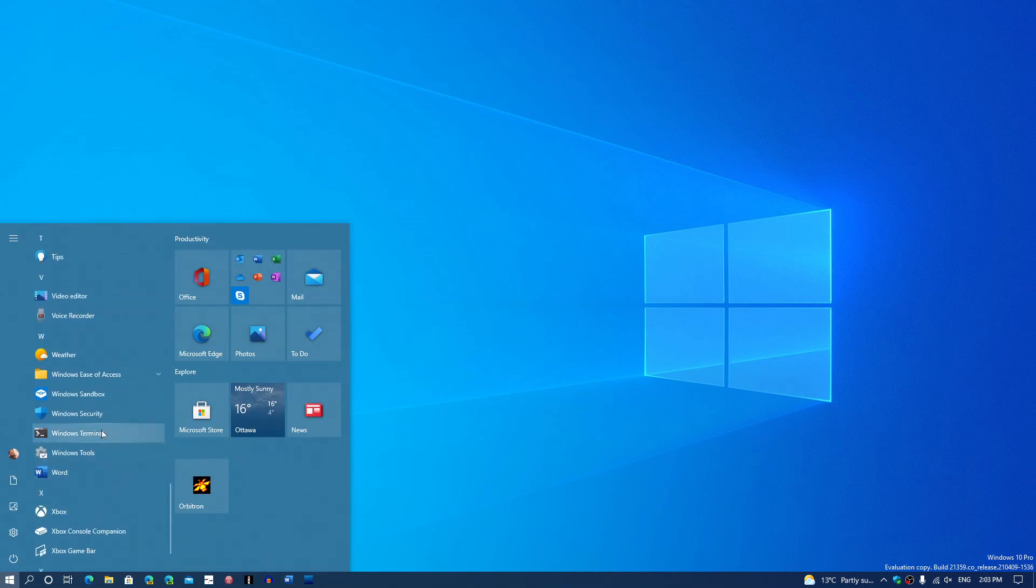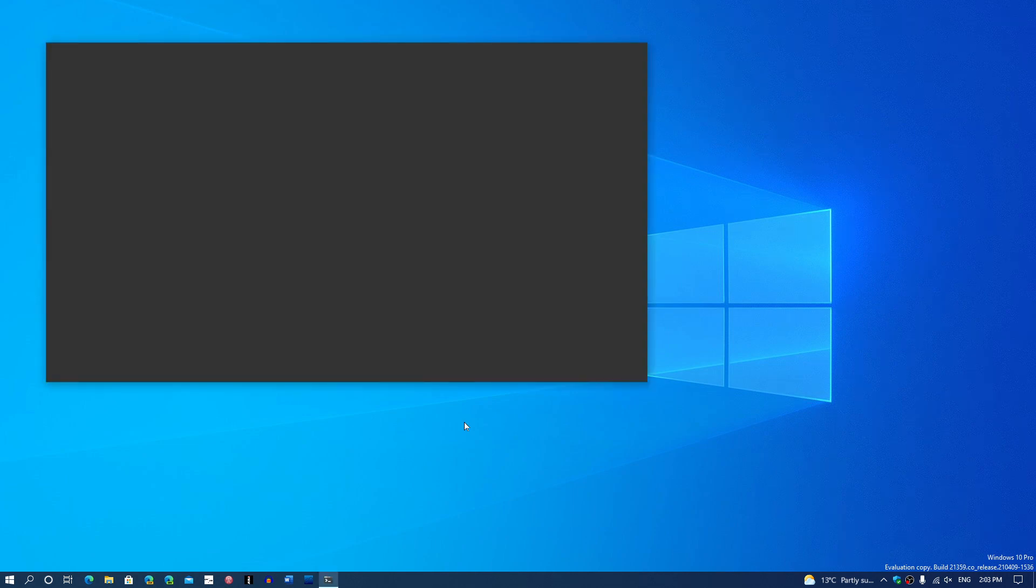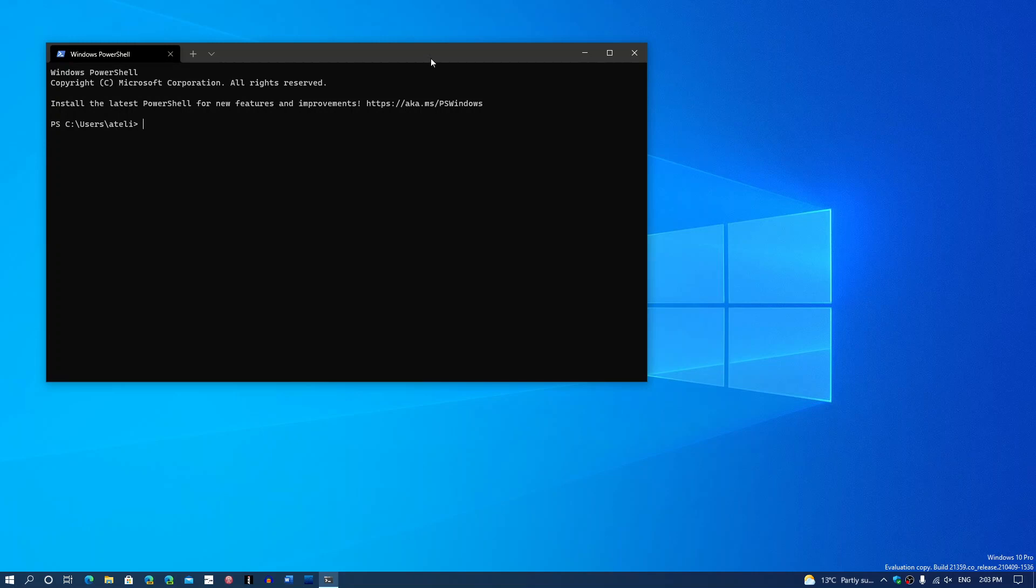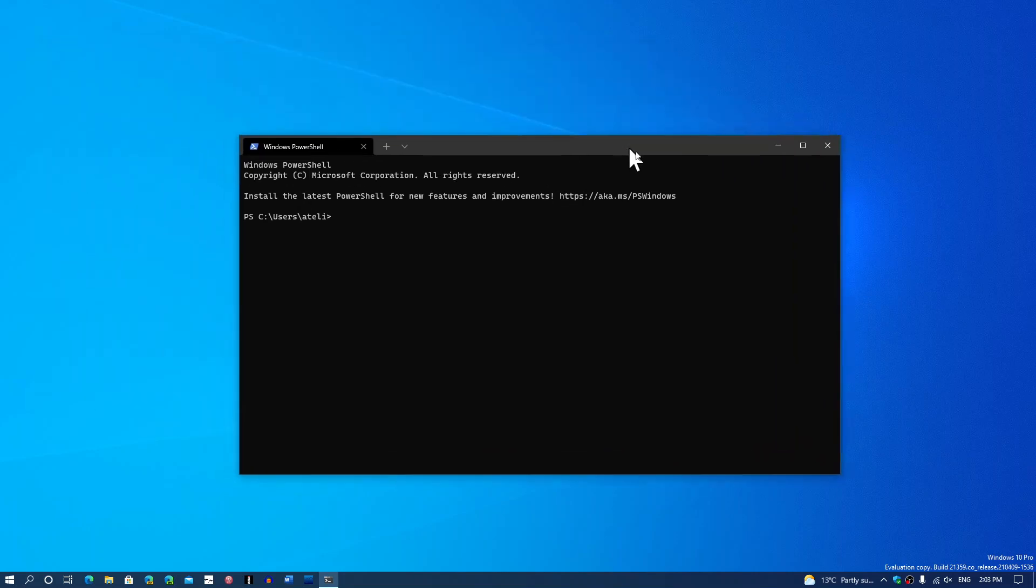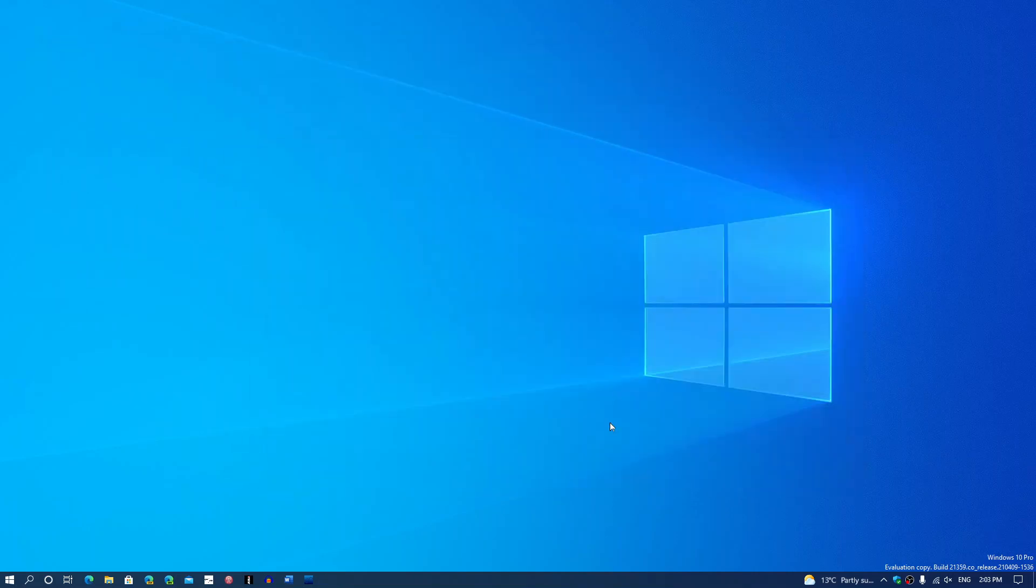And integrated with the next version of Windows, it seems that this is going to be part of it also. Windows Terminal is going to be part of what Windows 10 21H2 will have by default.